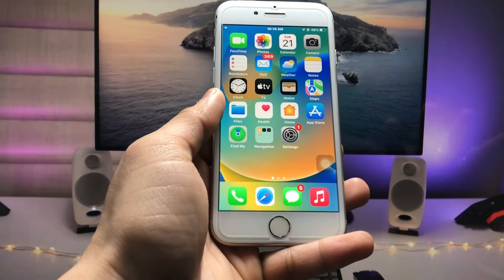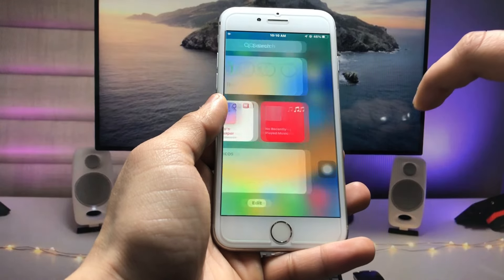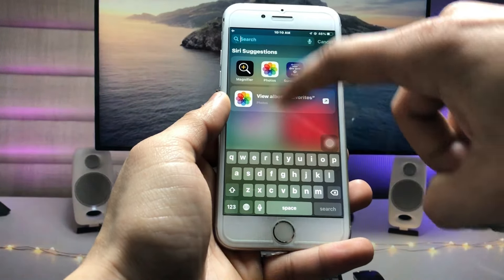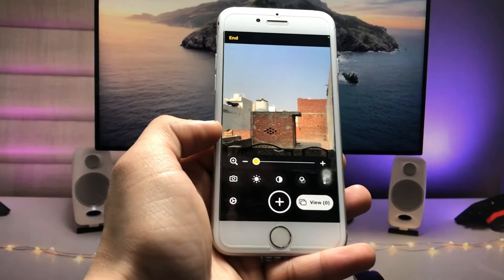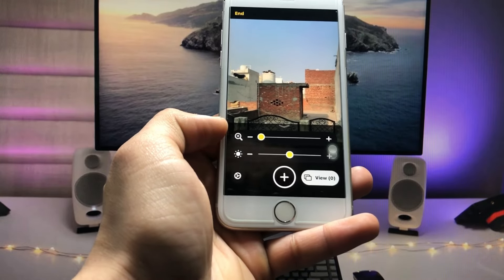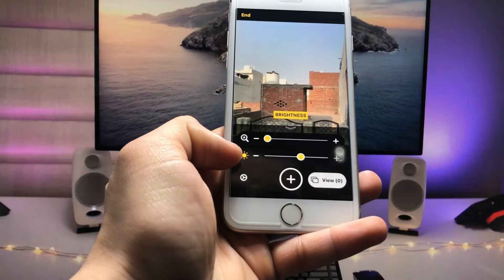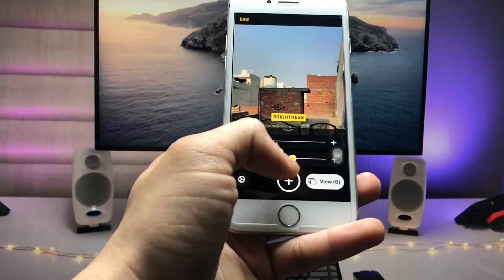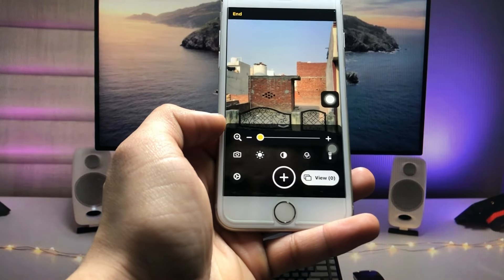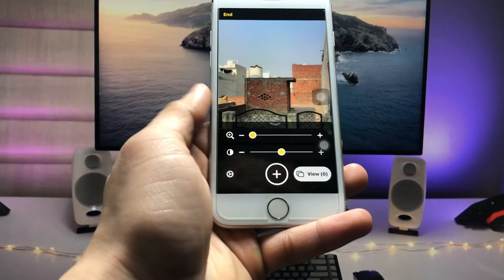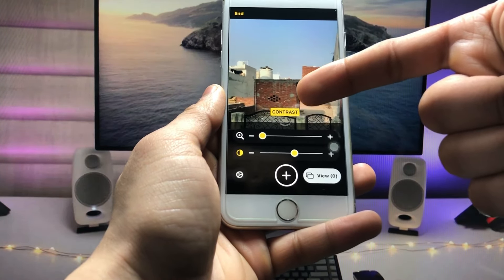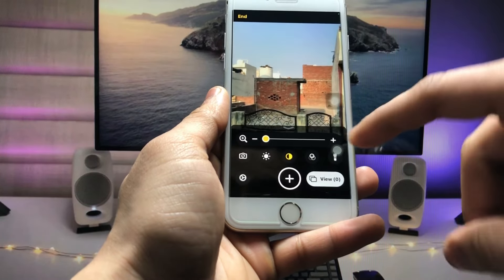So first, open the Spotlight search feature and search for 'Magnifier', then open the application. You will see several tools available — you can increase the brightness by simply using the brightness slider, and if you want to increase the contrast, just tap on the settings icon.